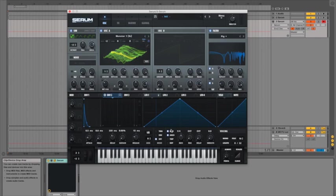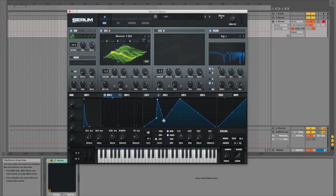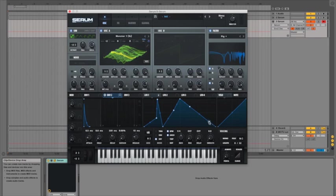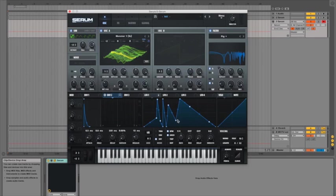So I am going to go back to LFO 1 and I'm just going to start chucking loads of breakpoints onto it so we can get something kind of crazy going on. Now I'm making these points by just double clicking anywhere on the line and you can see it creates a point like that and then you can just drag them around and really get pretty inventive with what's going on.